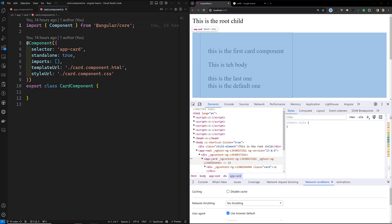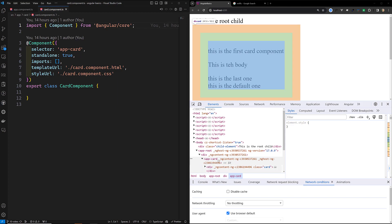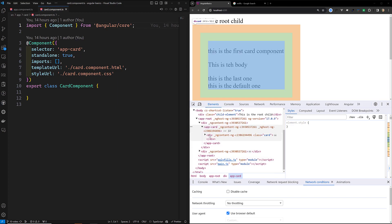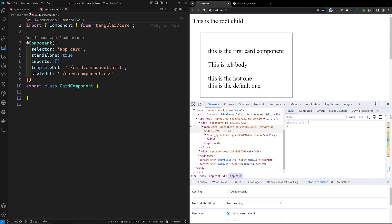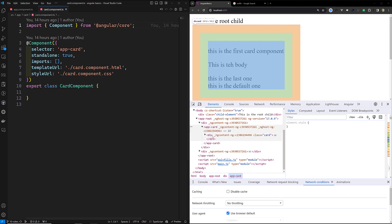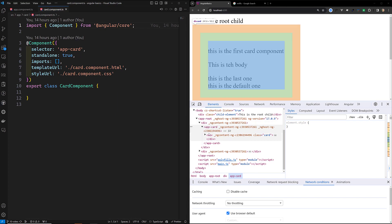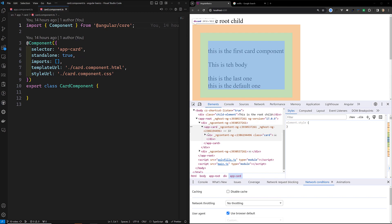The DOM element which it has matched is called the component's host element. The contents of a component template are rendered inside its host element — so whatever content is there in the template, the HTML file for that component, everything will be rendered inside this host element.